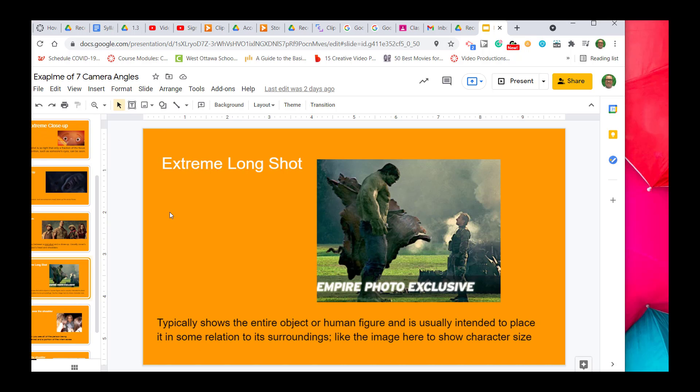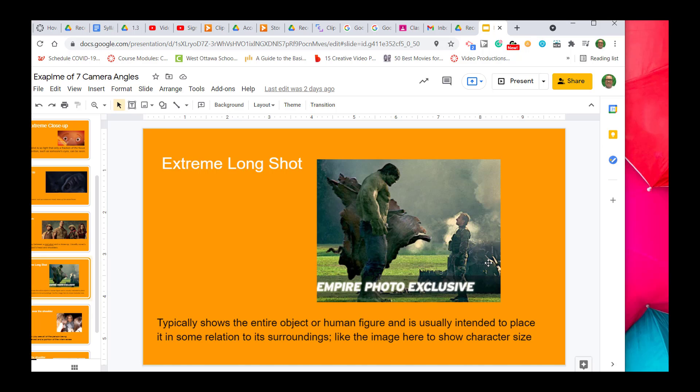The next one is the extreme long shot. In this example, I'm using the Hulk because the film producer wanted to show the size difference between the Hulk and a normal-sized character. You will see extreme long shots when they want to show size difference and especially want to show the surroundings and size compared to the character.